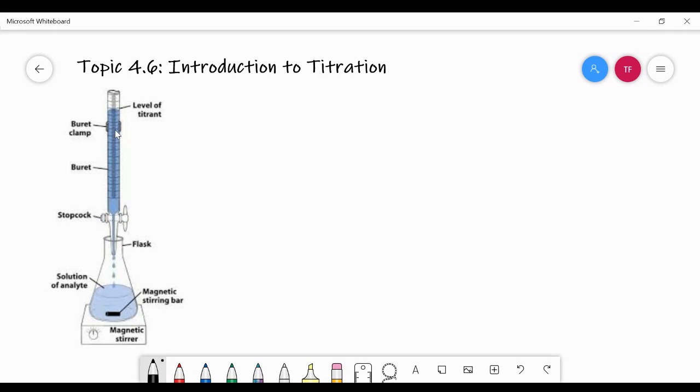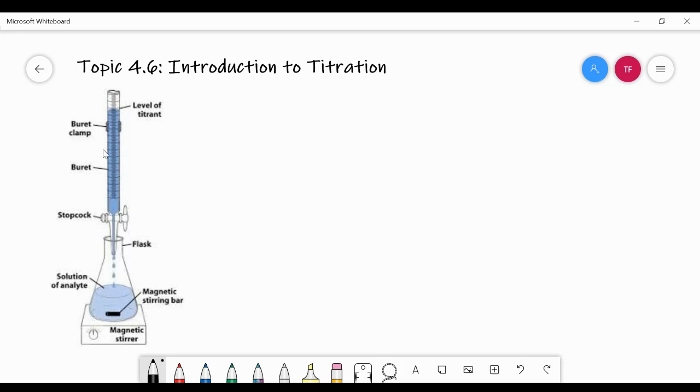It's used to dispense into what's called the analyte. And the analyte is the substance that you don't know something about, typically concentration. So we use something we do know the concentration of to determine the concentration of something we don't know the concentration of. The titrant is what you do know the concentration of. The analyte is what you don't know the concentration of.